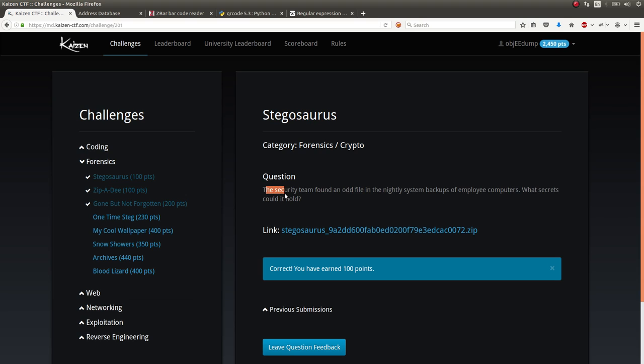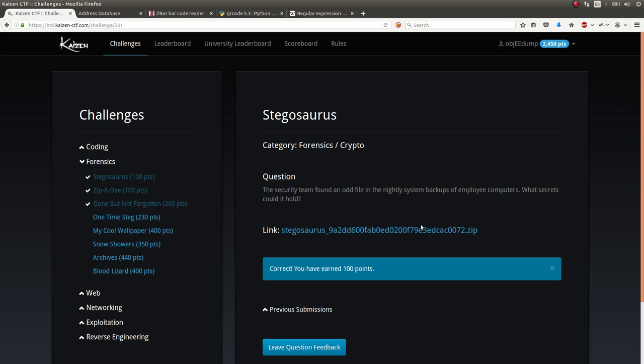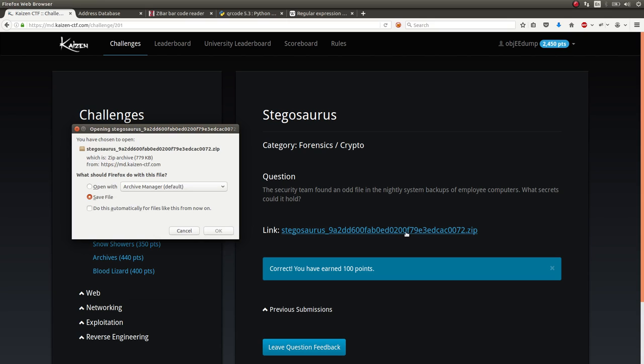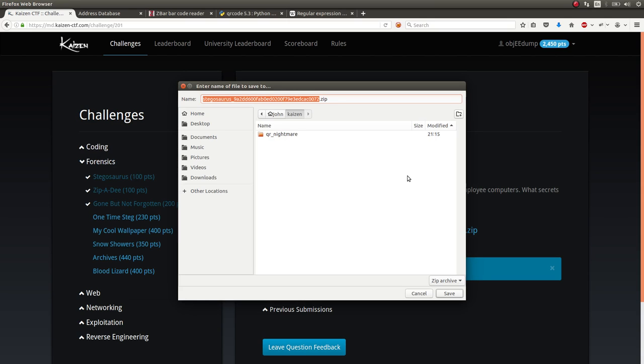The challenge is that the security team found an odd file in a nightly system of backups. What secrets could it hold? So we get this Stegosaurus zip archive which we'll go ahead and download.